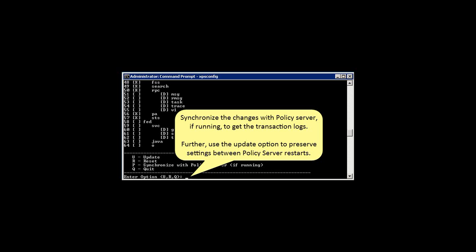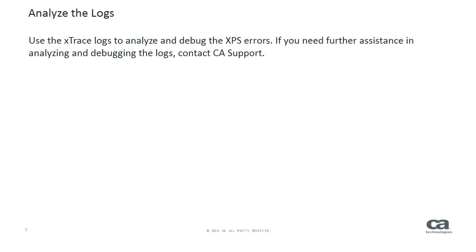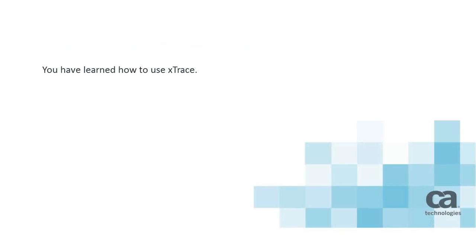Further, use the Update option to preserve settings between Policy Server restarts. xTrace is enabled and the XPS Policy Store transactions and audit files are logged. Use the xTrace logs to analyze and debug the XPS errors. If you need further assistance in analyzing and debugging the logs, contact CA support. You have learned how to use xTrace.